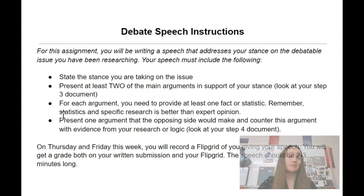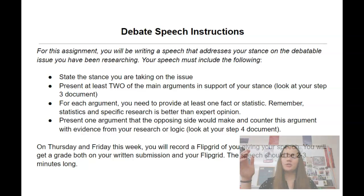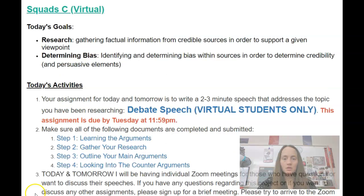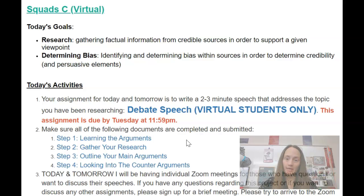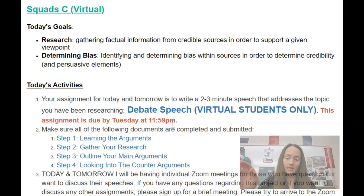We're going to be working on this Monday and Tuesday this week. Then on Thursday and Friday, you're going to do a Flipgrid where you read your speech. Much like the pet peeve speech, you're going to record your speech, post it, but I'm the only one who's going to be able to view it. Make sure you have this finished by Tuesday at 11:59 p.m. and get that submitted so you can get points. You will get points for both doing the speech and doing the Flipgrid, so make sure you get the speech done and submitted, and then on Thursday and Friday I'll have the link for your Flipgrid.